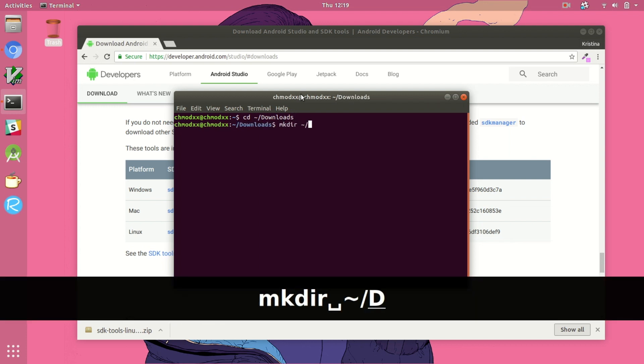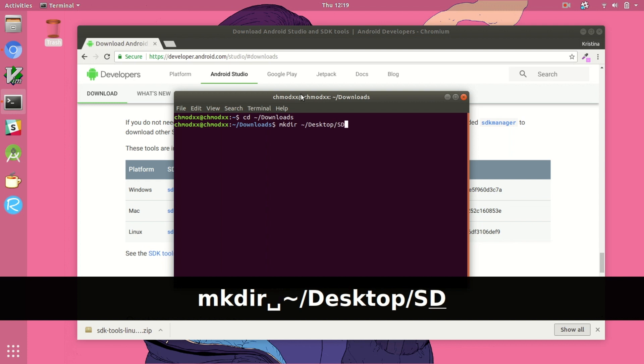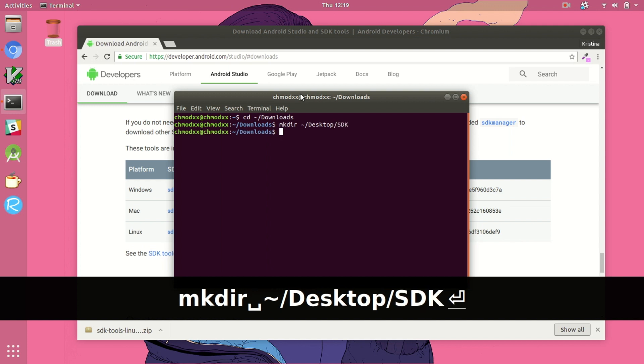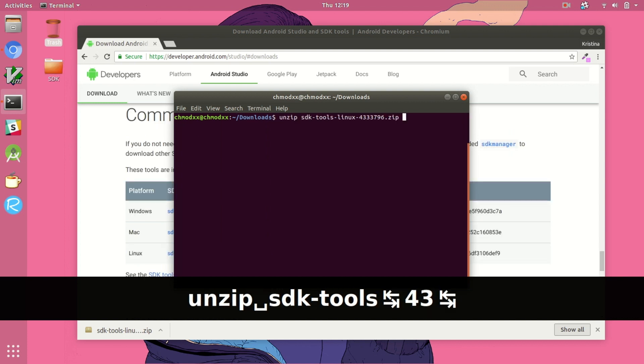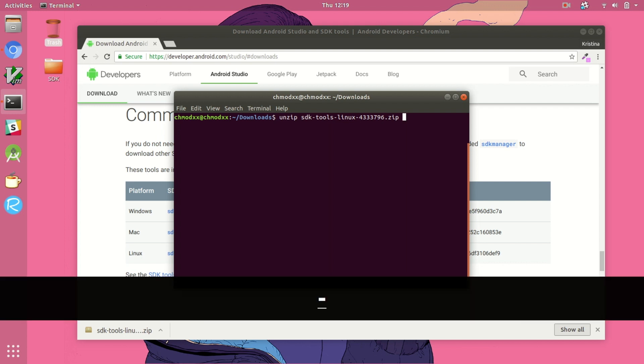So we downloaded the SDK tools, the Linux version, and we're just going to unzip that directory into a new directory called SDK just to kind of keep everything in one place on my desktop.